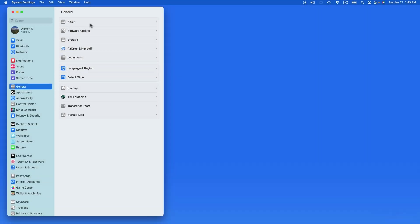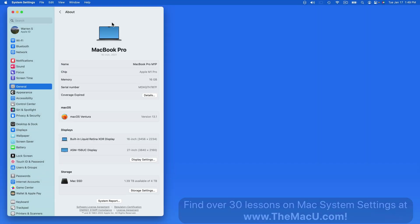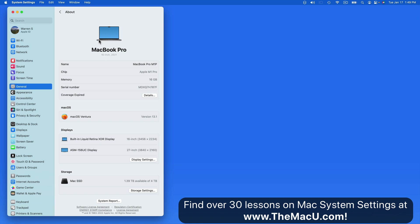First is About. In here we can find basic information about the Mac, such as what chip and how much RAM it has, the serial number, AppleCare coverage, what version of macOS it's running, along with built-in or attached displays and built-in storage.